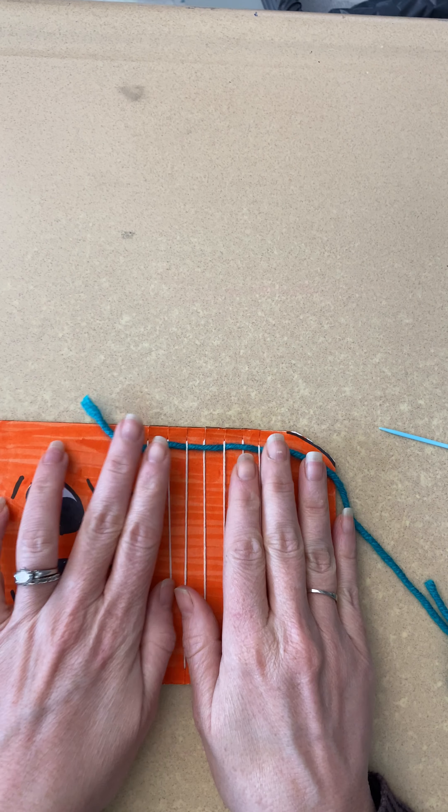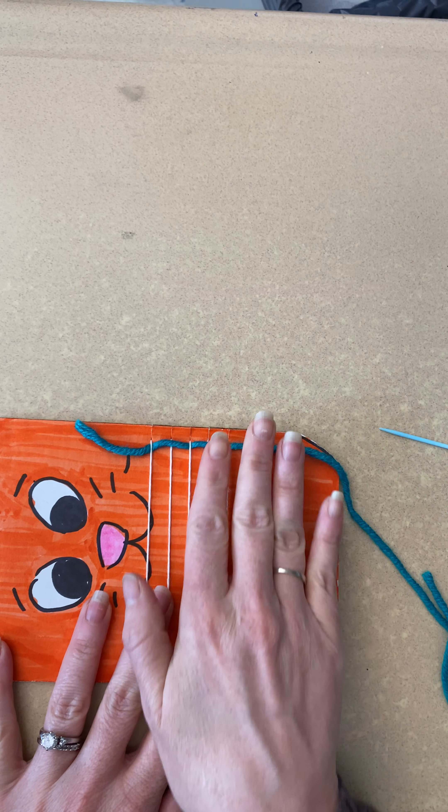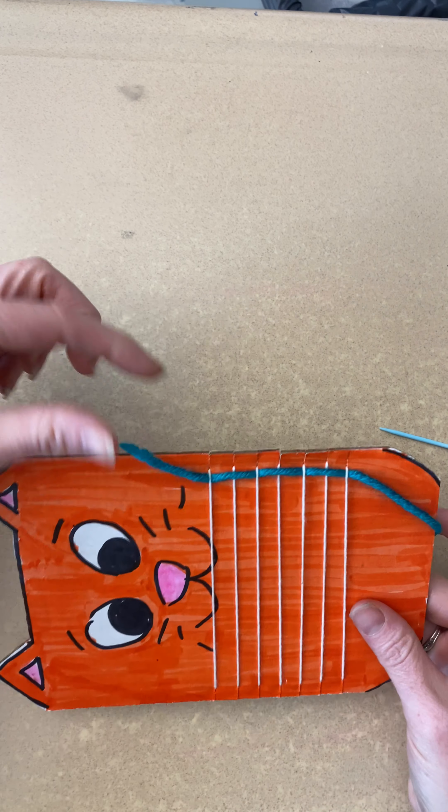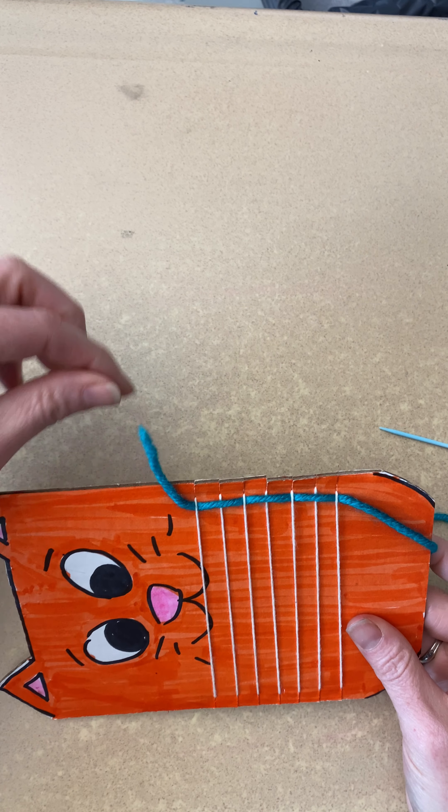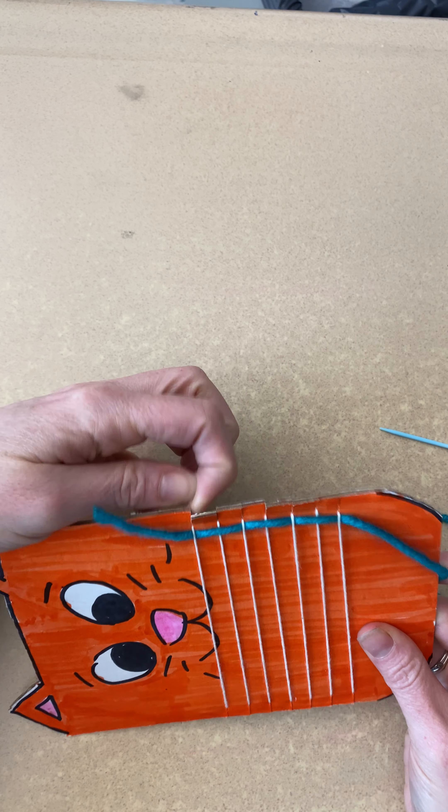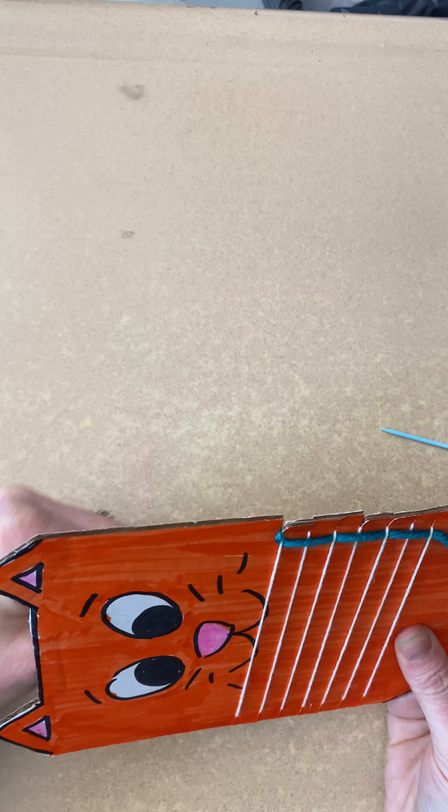That is called combing your loom, like combing your hair but combing your loom. You push it to the top and then I want you to take this little tail and floss it between the tooth. So just kind of put it out of the way.